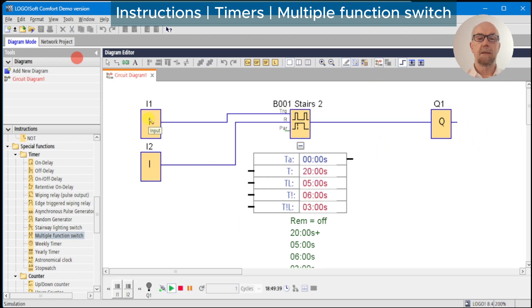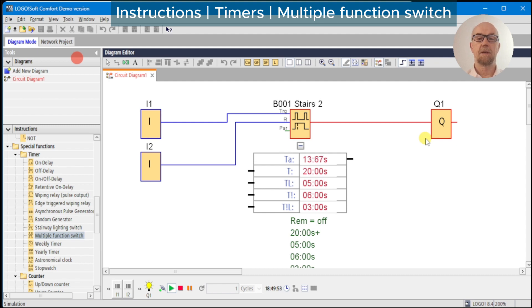We blink the input and we can see the timer is now running. At 20 seconds minus six we should get the pre-warning — the light should turn off for three seconds. At 12, 13, 14 the light turns off, then at 17 the light comes back on, and at 20 seconds we're finished.